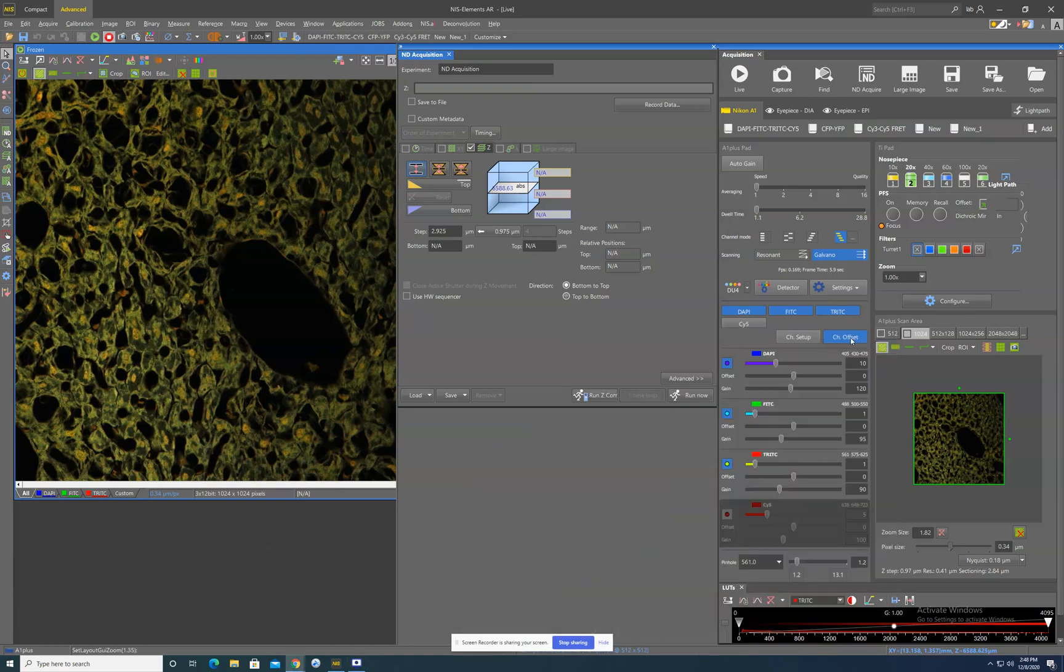Okay, hello. Excuse the giant Nikon Elements screen. I want to make sure everything is nice and visible.